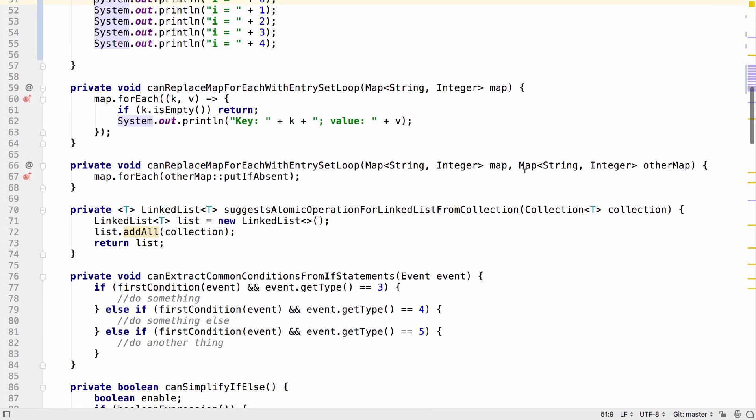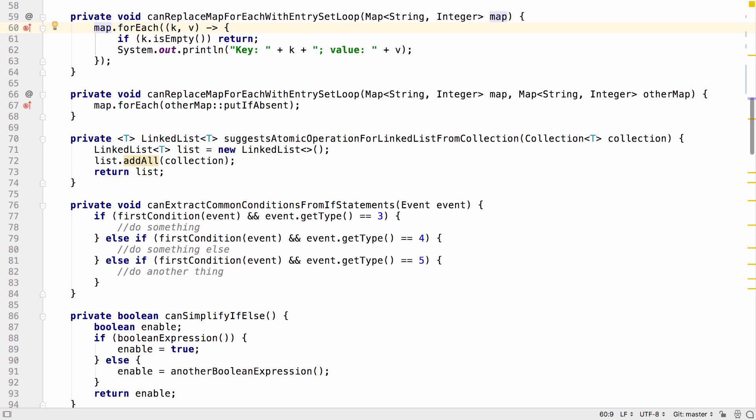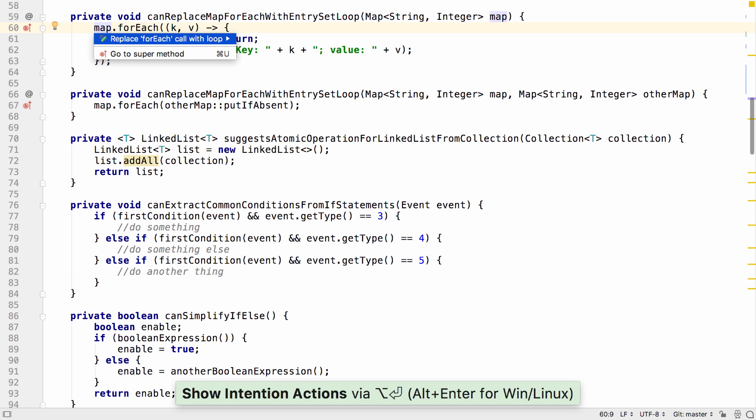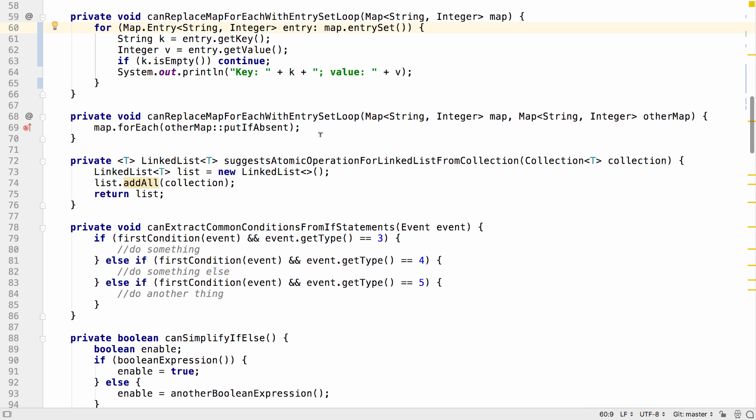IntelliJ IDEA has plenty of intentions and inspections to help us work with Java 8 streams and with the updated collections APIs that have come in since Java 8. In 2018.2, we can now replace a map.forEach call, which would take a lambda expression, with a loop over the entry set.